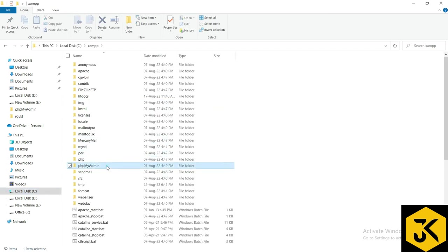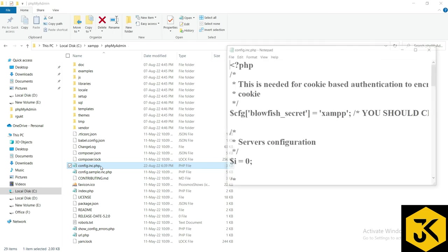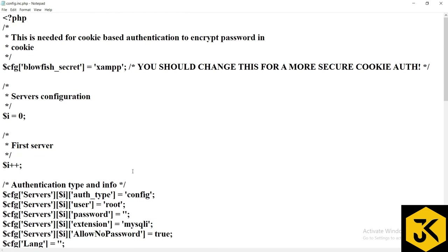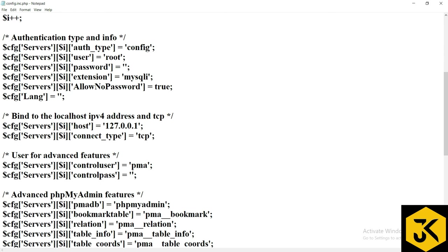XAMPP here, you have an option folder called phpmyadmin. In phpmyadmin you have an option called config.inc.php, just click here. You can open one file and you can observe there is some localhost IPv4 address.